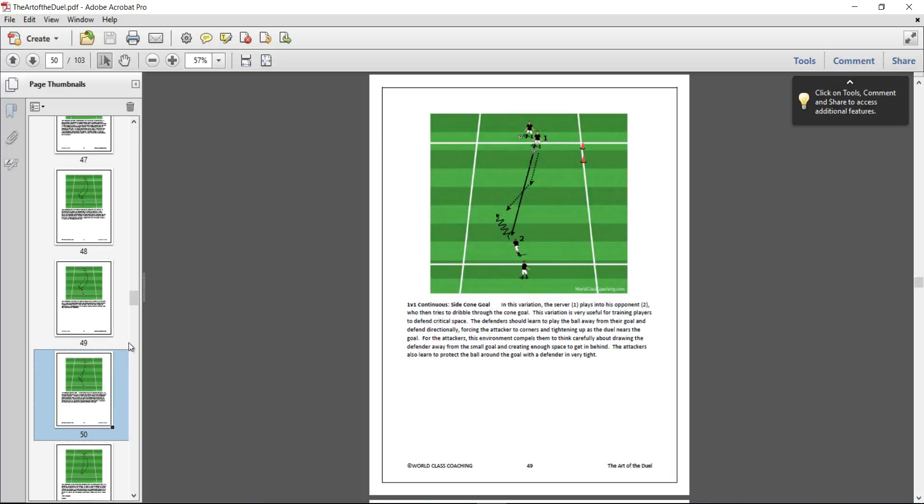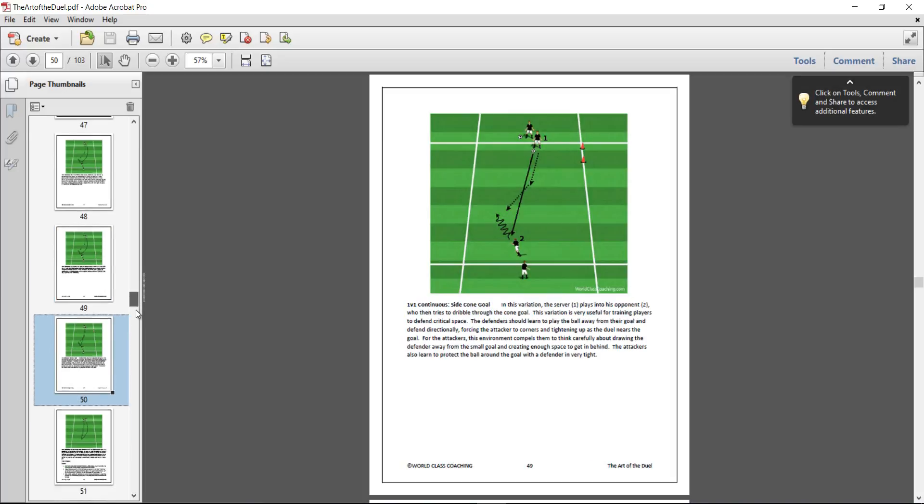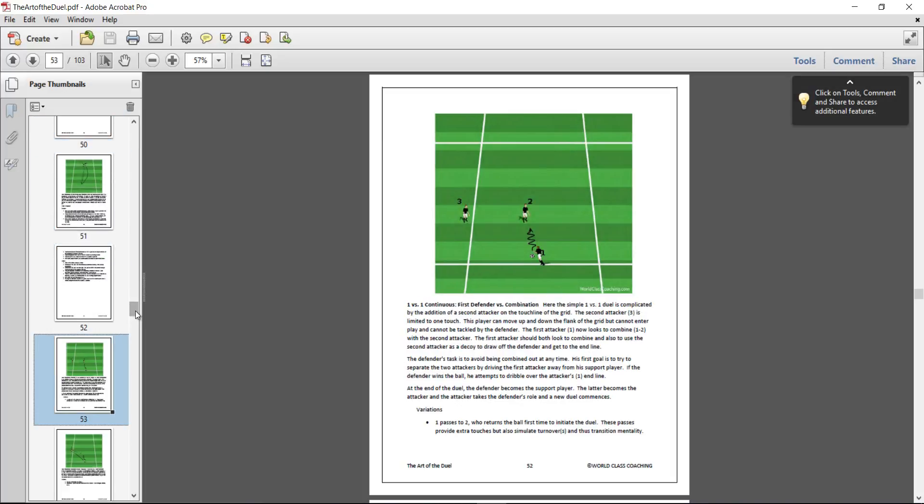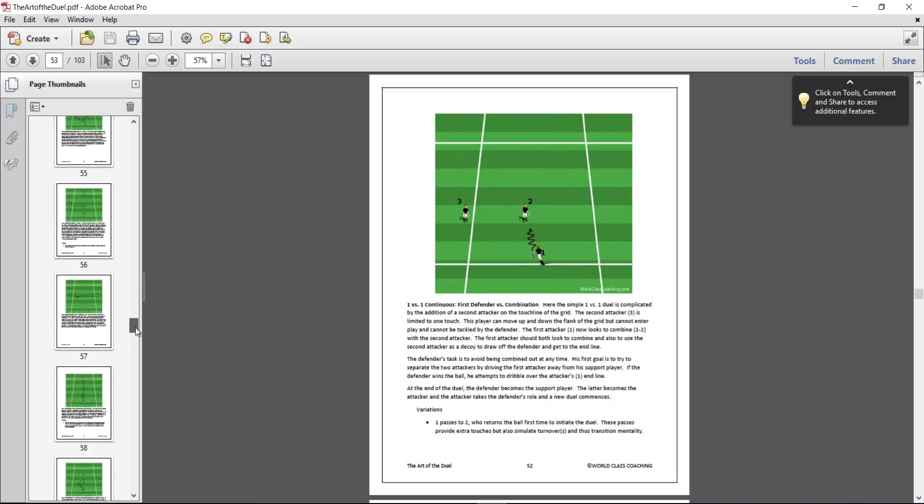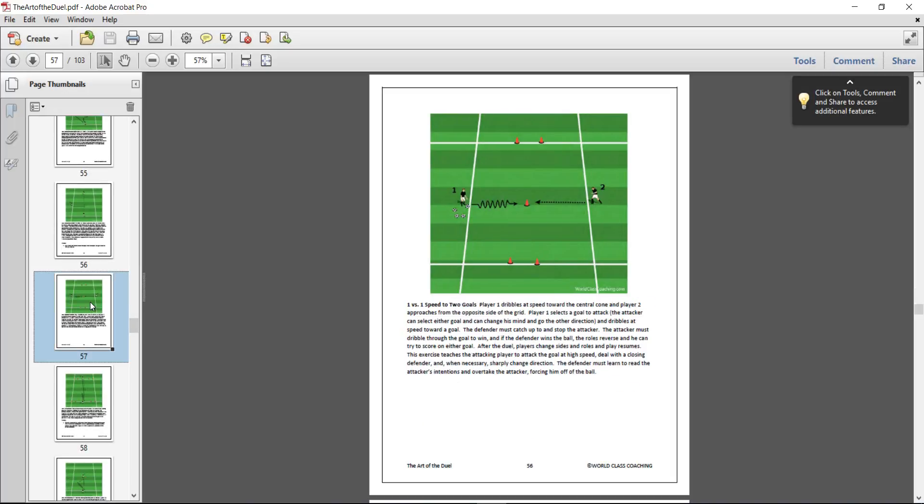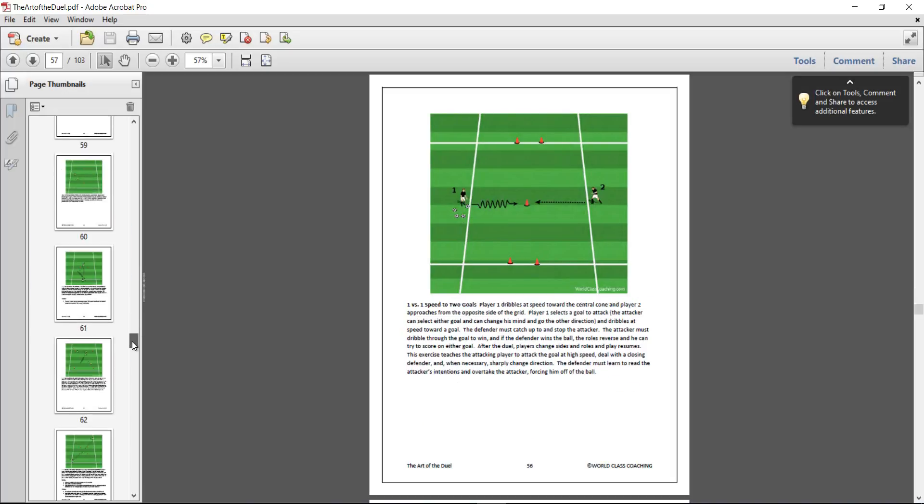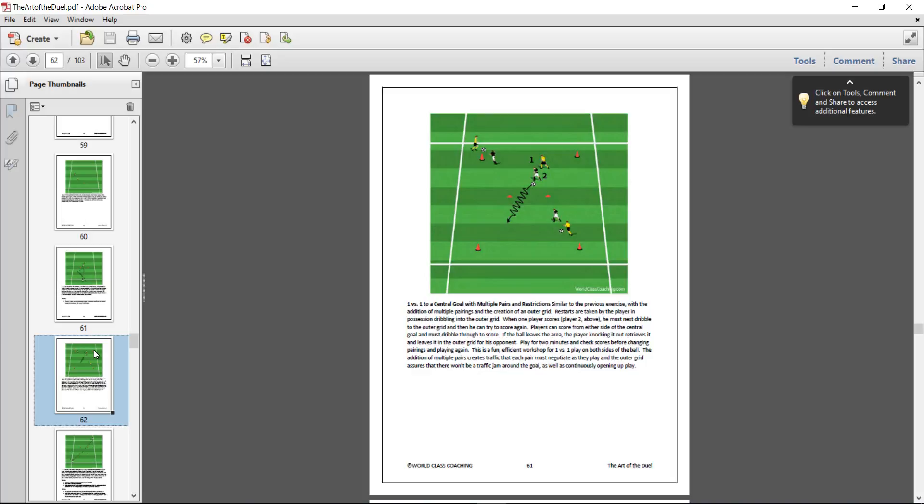All designed to get them to improve their 1v1 skills, energy, and so forth.